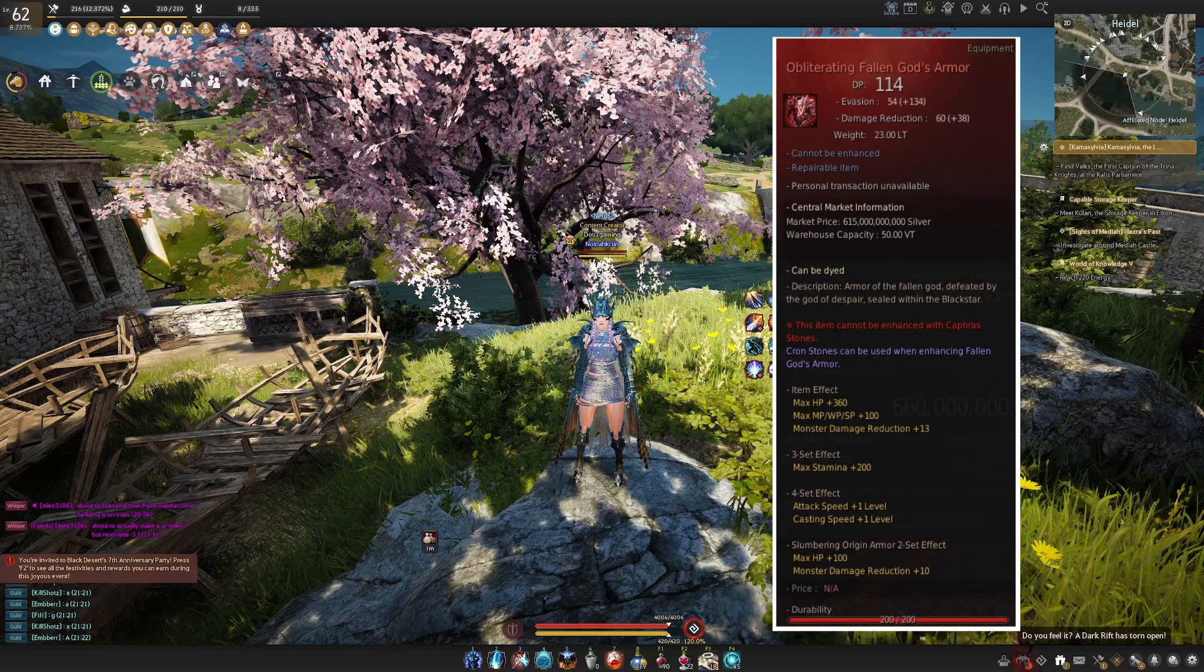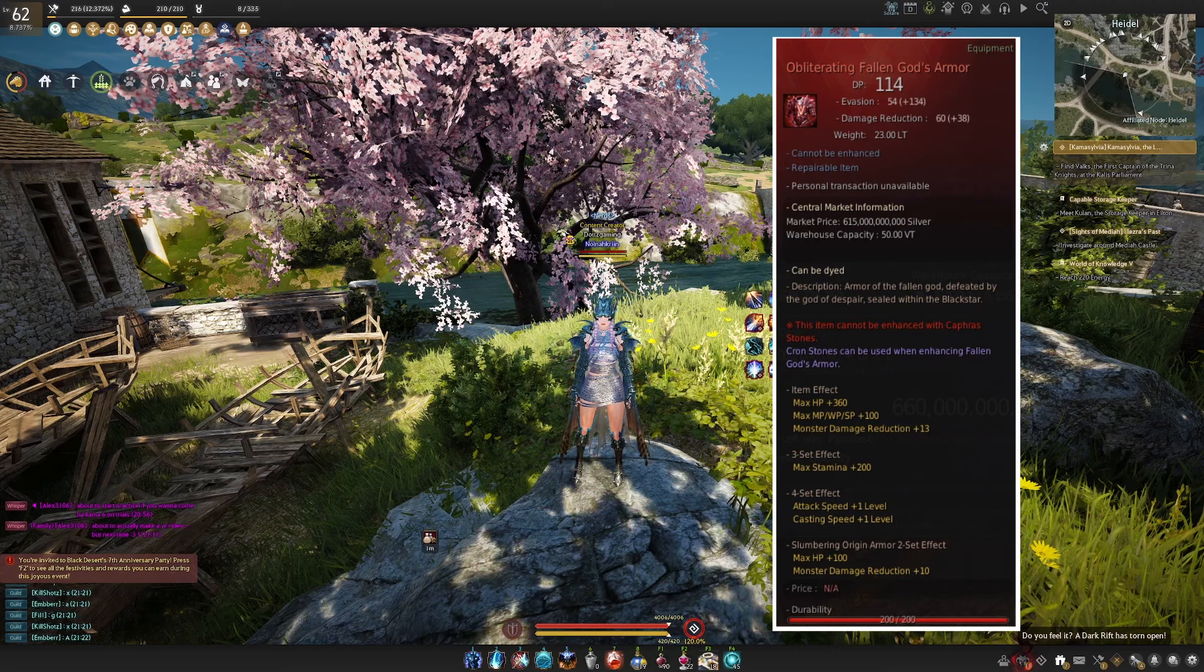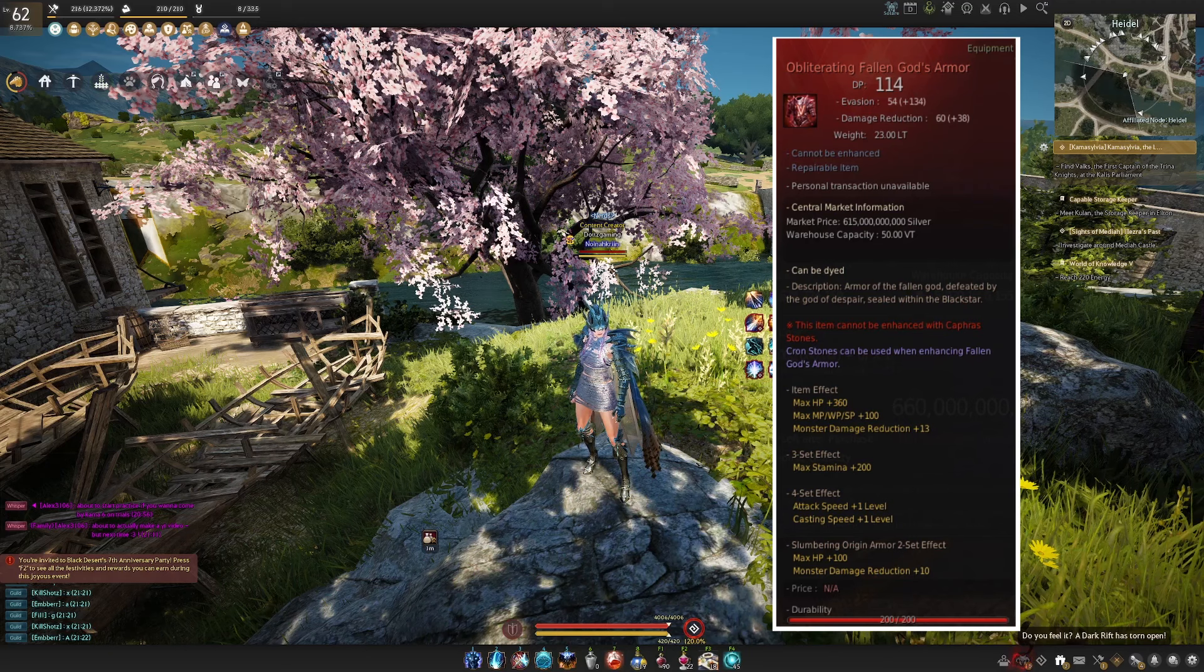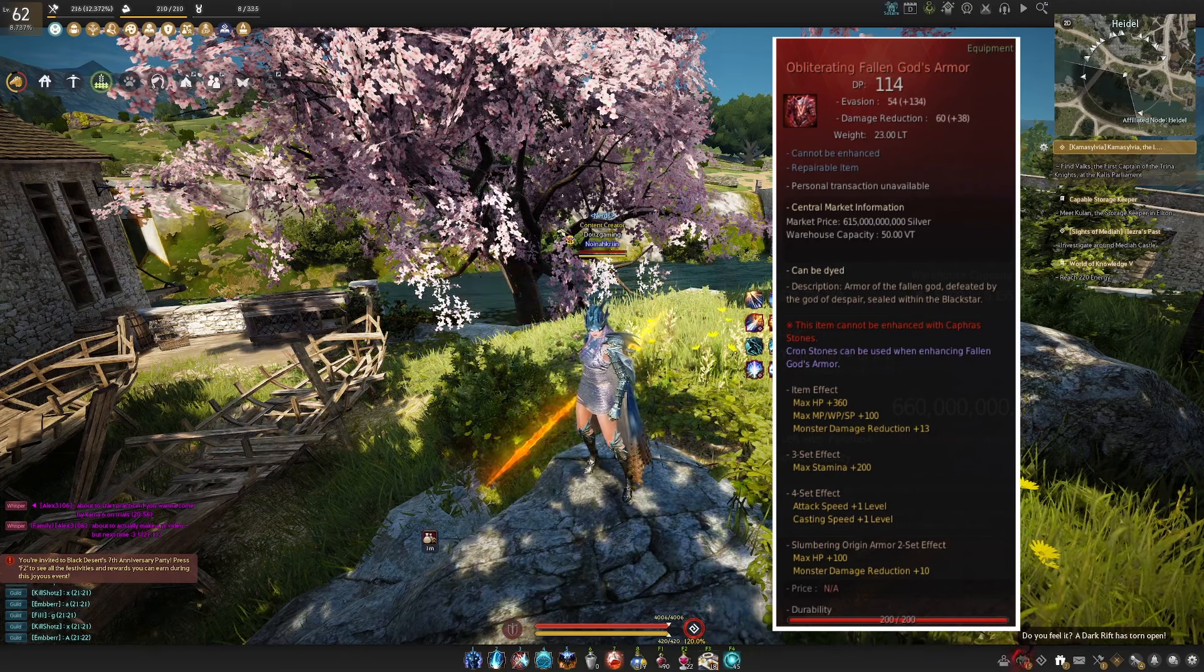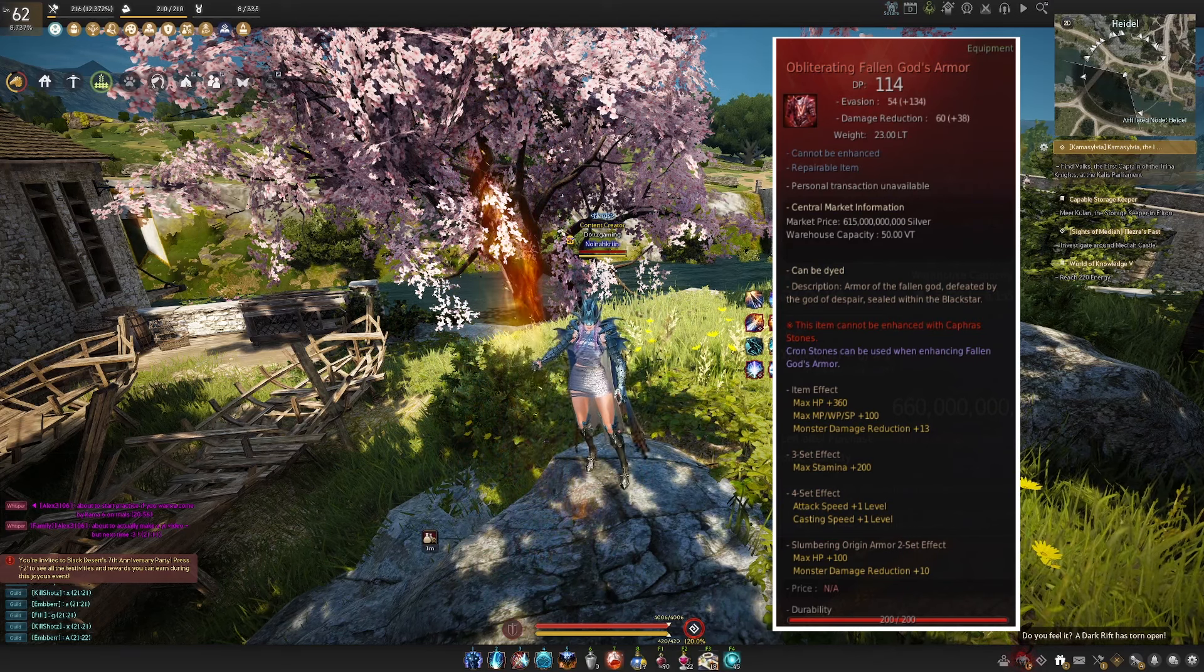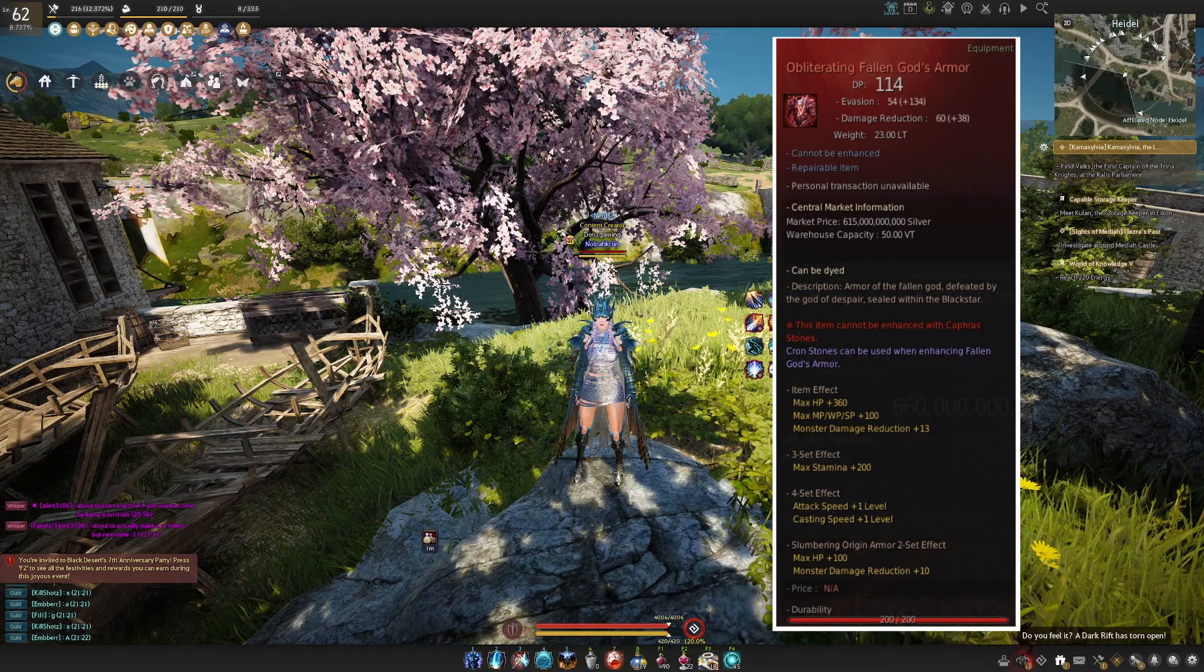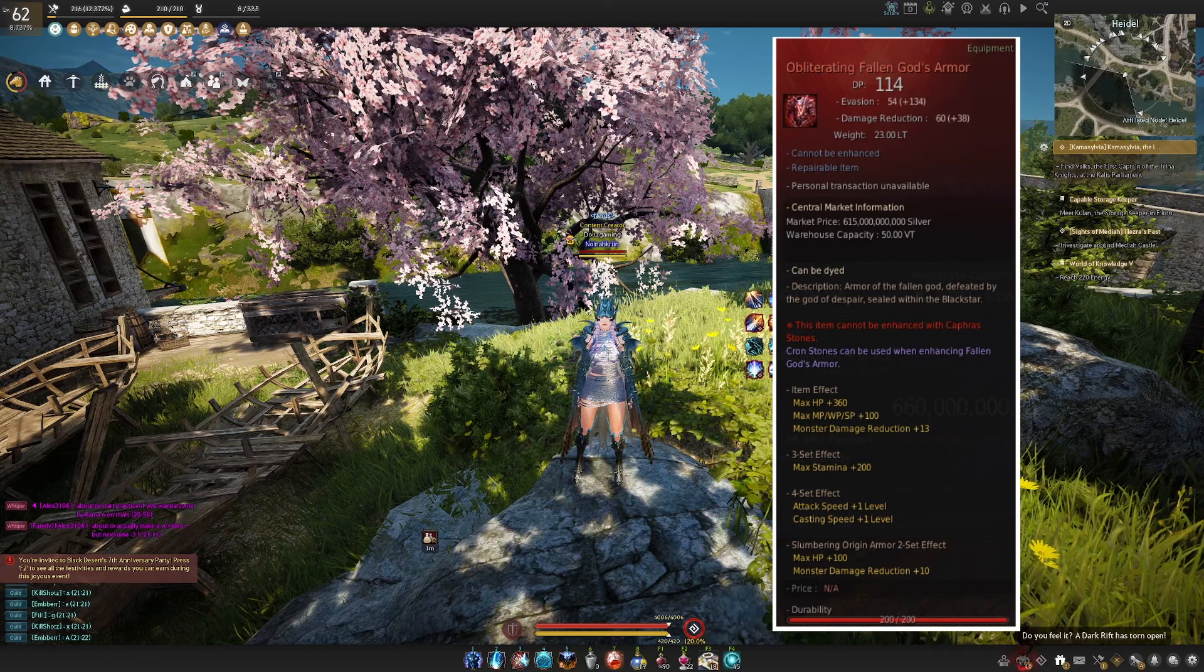Now this is a long-term goal that you'll be setting for yourself and something that you'll be working on over time as getting to fallen god is a pricey endeavor, but still it's good to know how to actually acquire this piece so that you can plan for it appropriately. What you need to actually start getting a piece of fallen god armor is you need to get one of your armor pieces to pen, and then you need to get it to kafras level 10 in order to be able to start the process of getting it to fallen god.